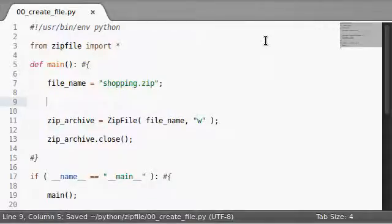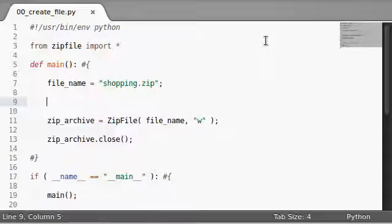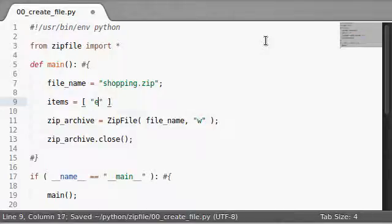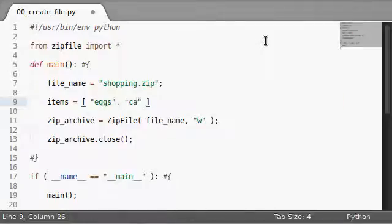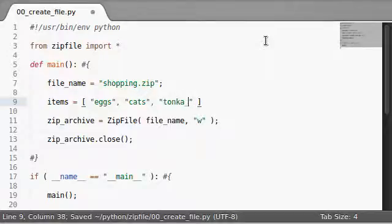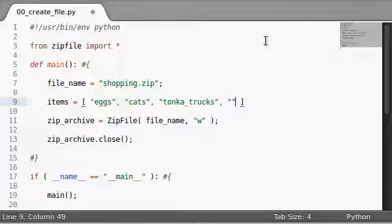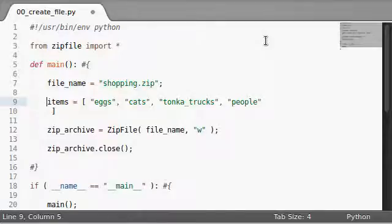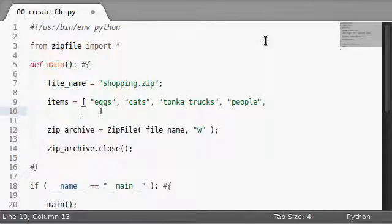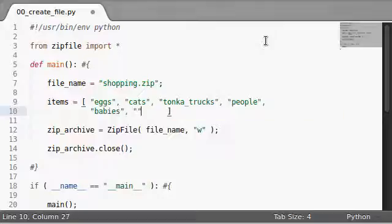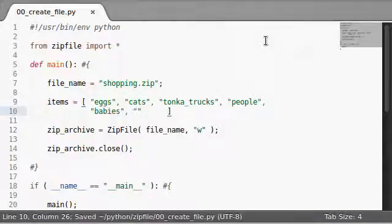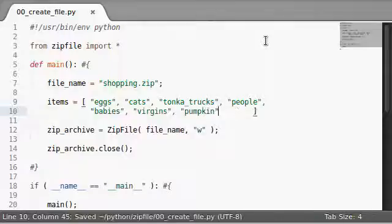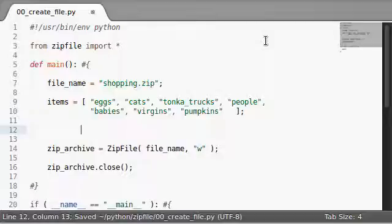I'm going to create a few ramble-damble cool things. I'm actually just going to create a list, and these are going to be our items. Let's say eggs, cats, tonka trucks, people, and let's have fun with this. Let's have babies, and we've got to do something else. Virgins and pumpkins, you know? Okay, so there's our list of stuff.